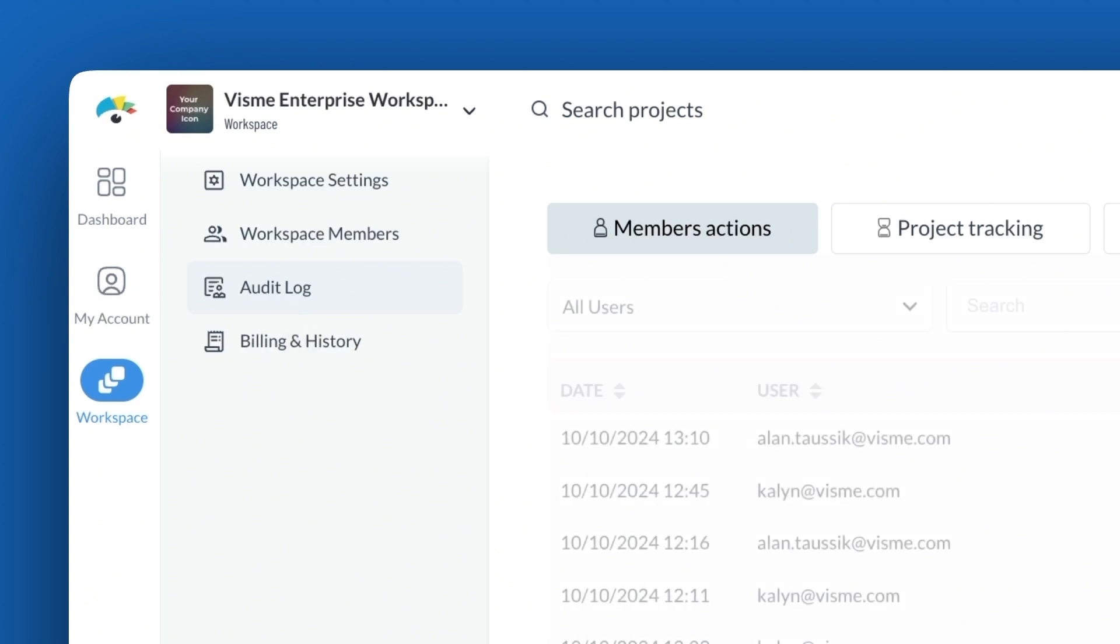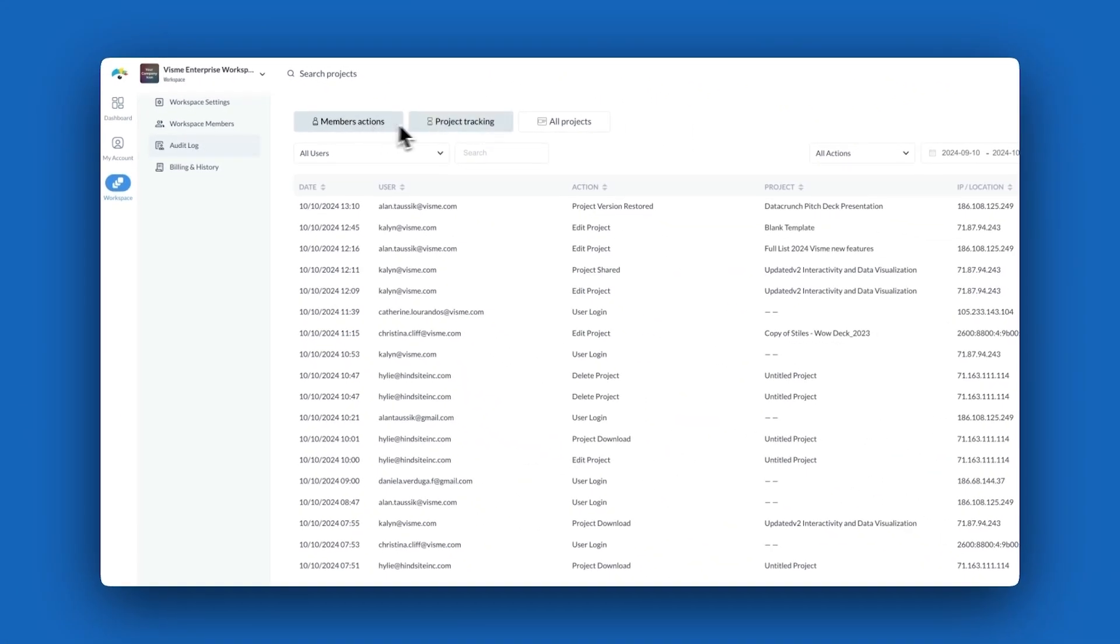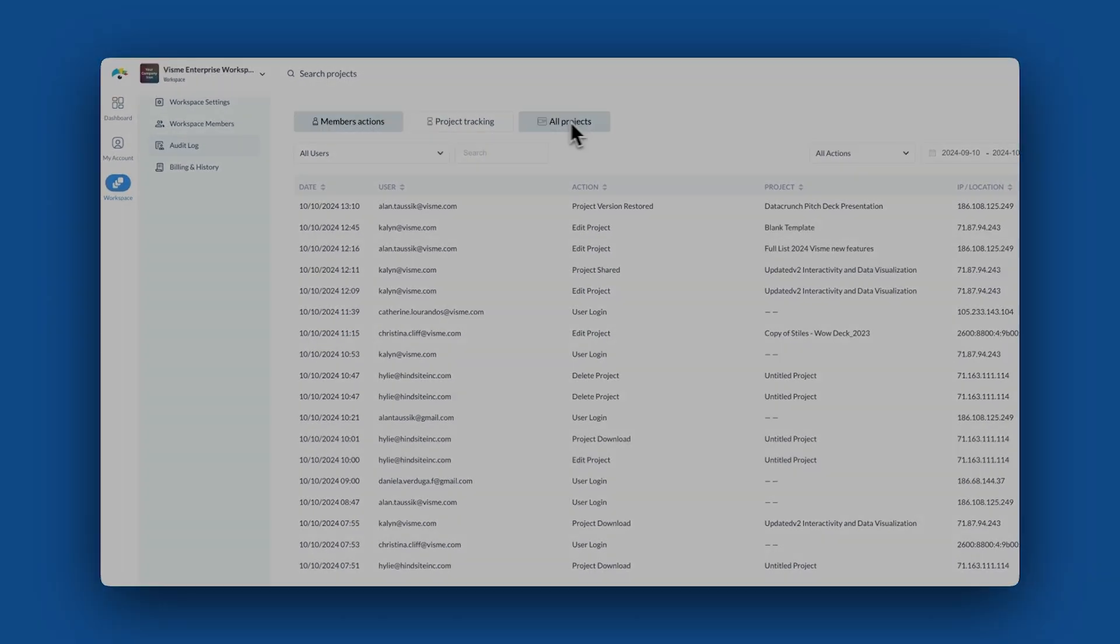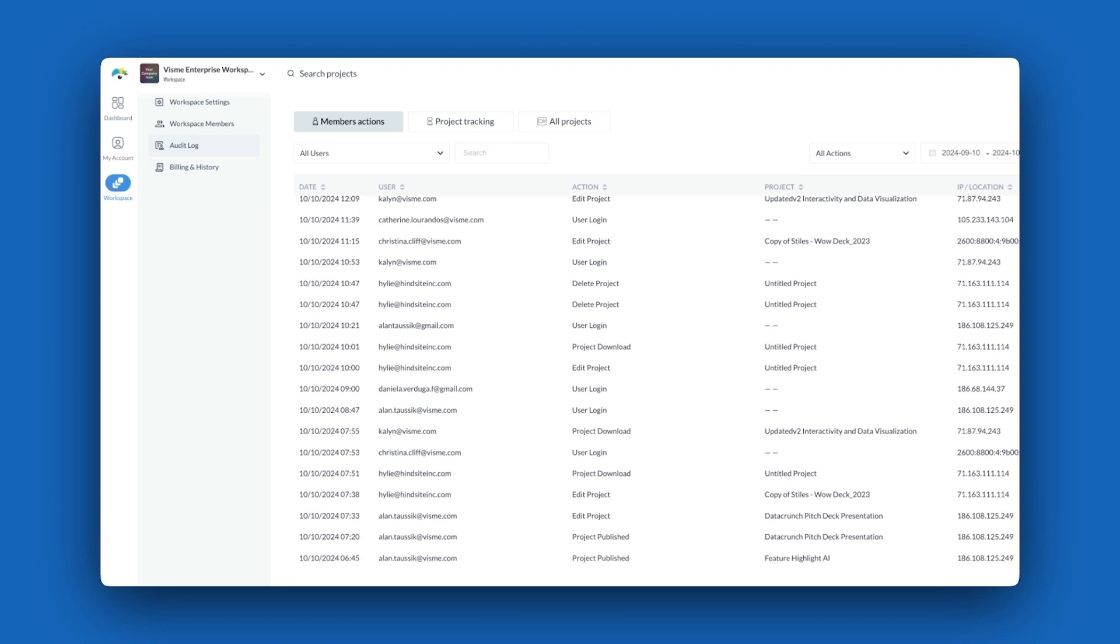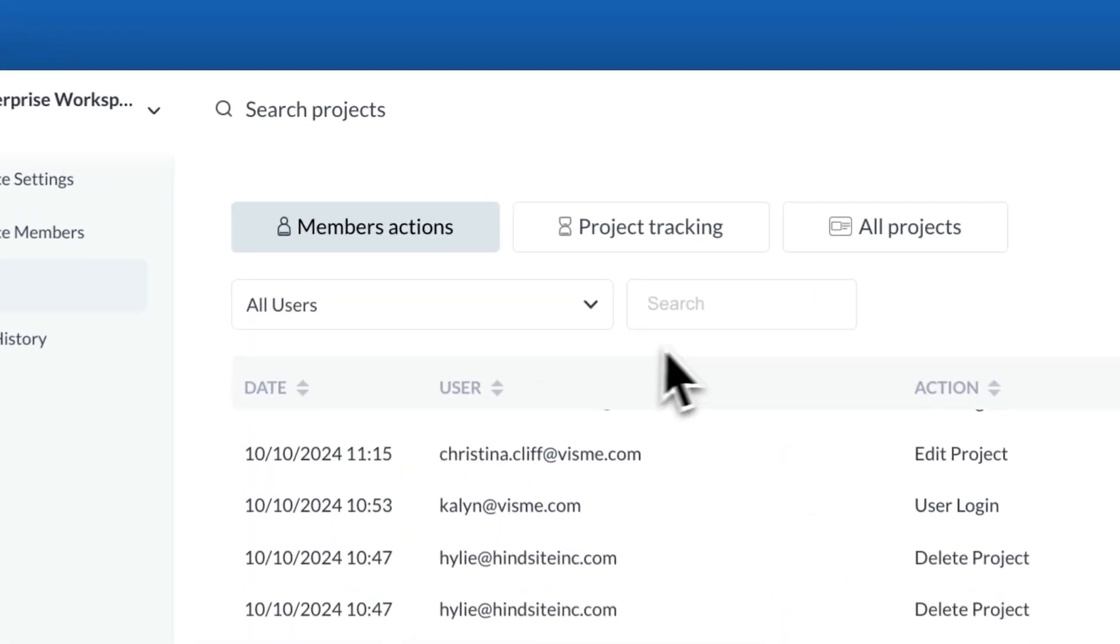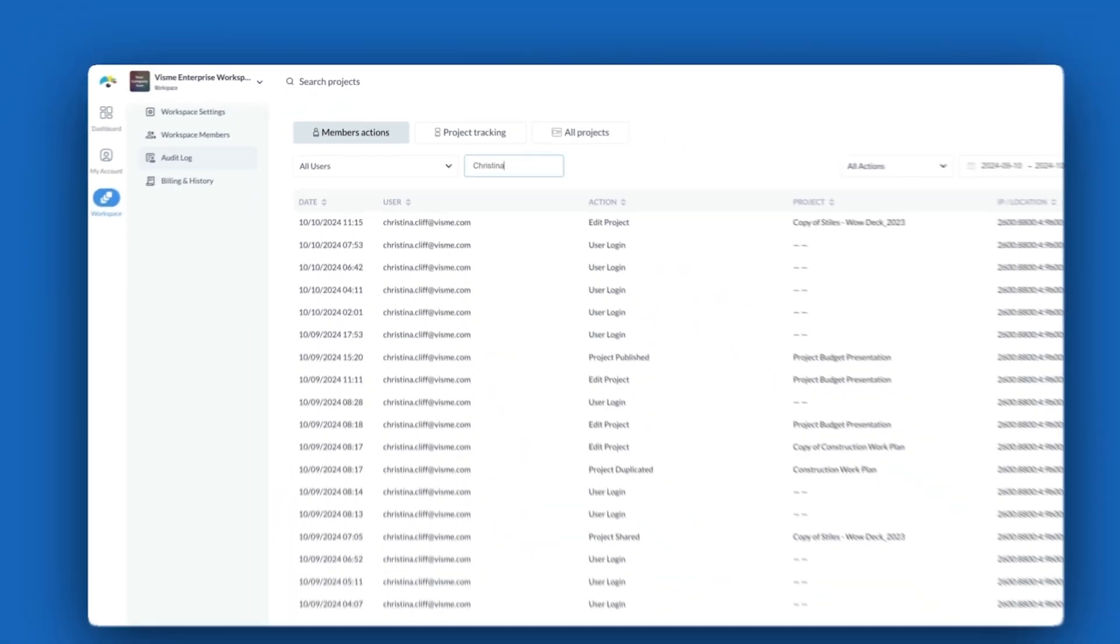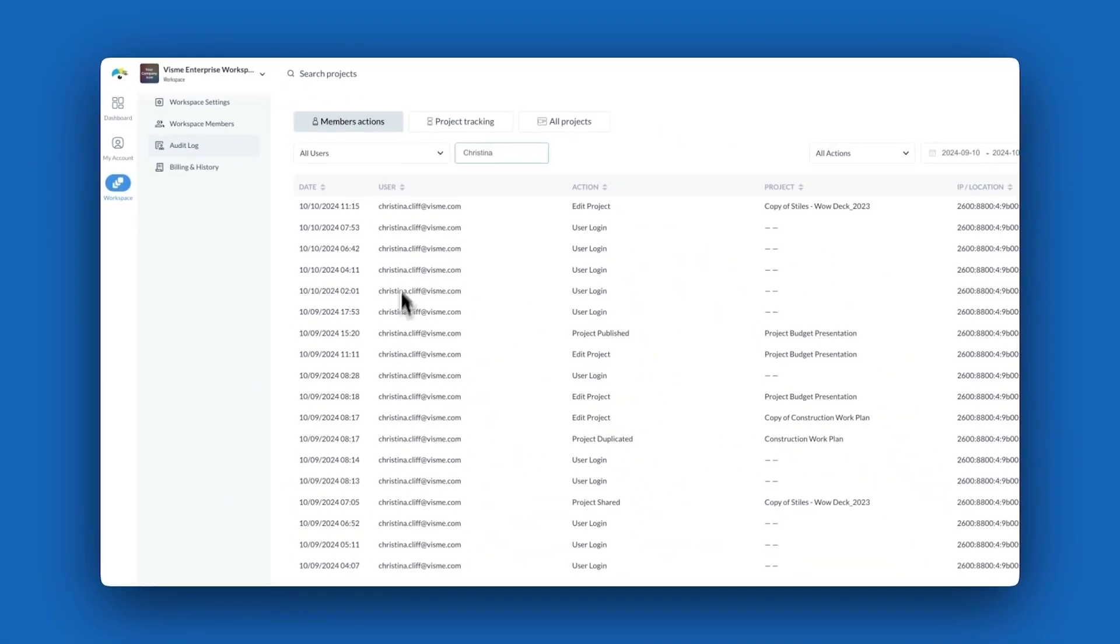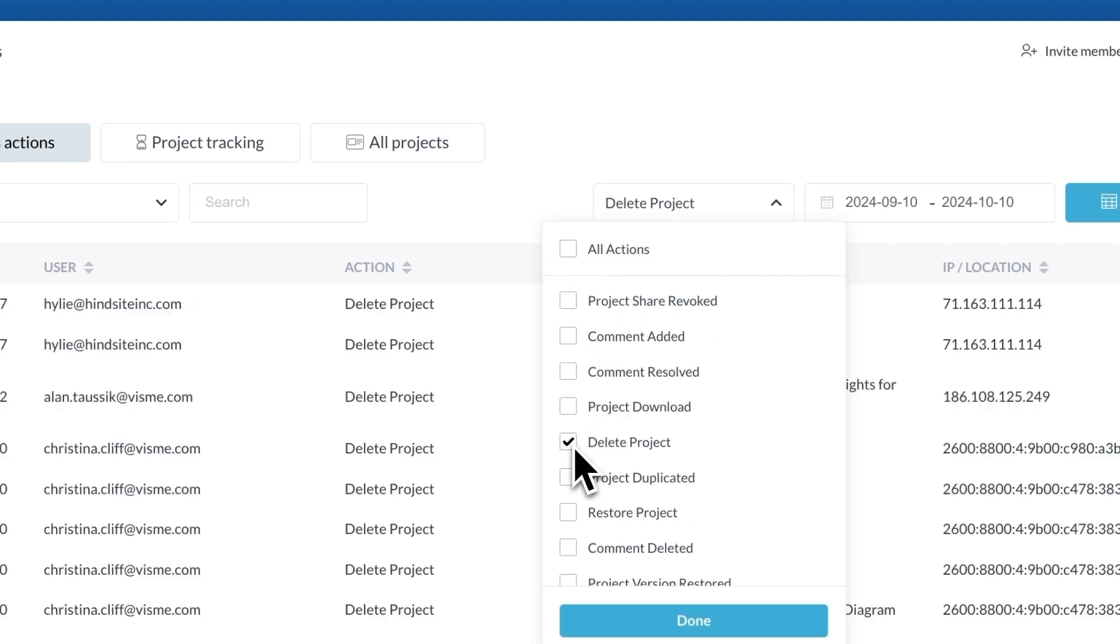At the very top you see that you have three zones of visibility. Member actions will show you what actions users have taken within the workspace. From logging in, deleting a project, editing, or downloading their work, you'll know when the action took place and by who. You can filter to review actions taken by specific users in the space and also filter to see specific actions to narrow your view.